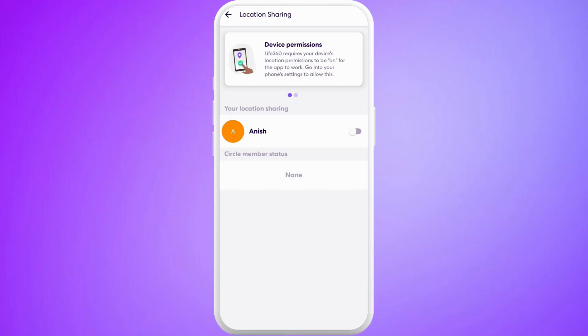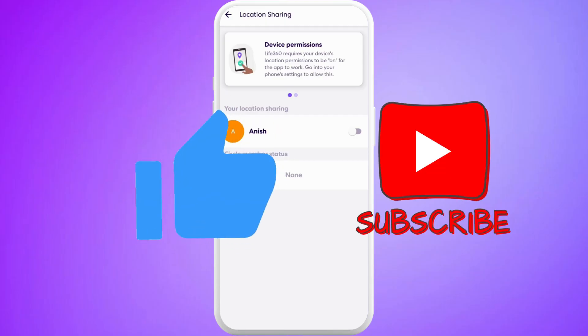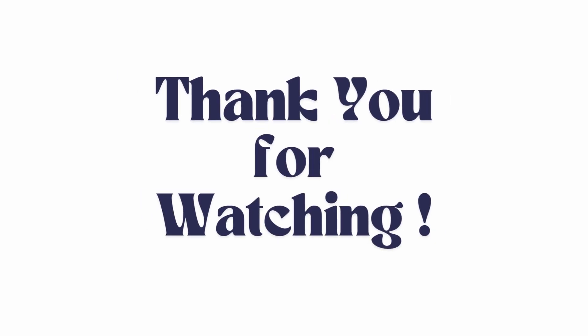So that's it. That's how you can successfully turn off your location in this app. If you found this video helpful, don't forget to give this video a thumbs up and subscribe to our channel for more tech clips. Thank you for watching.